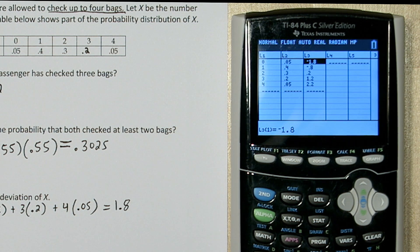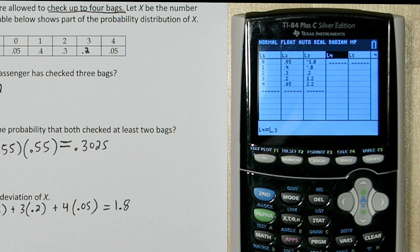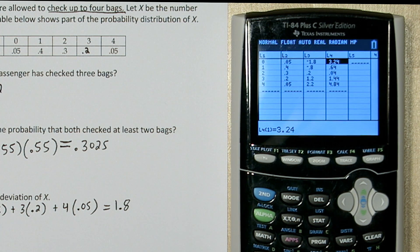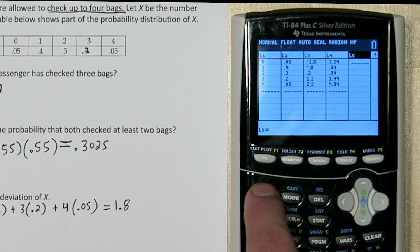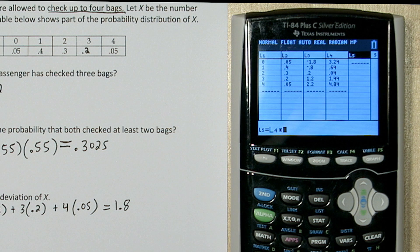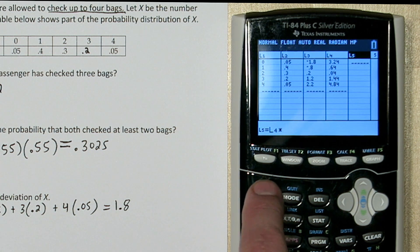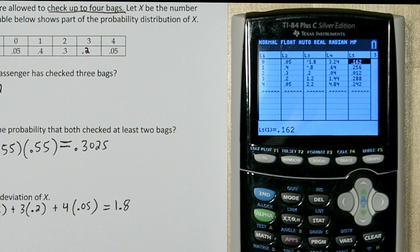Our formula says to take these values and square them. So in list 4 I'm going to take list 3 (2nd 3) and square it. Now the last thing our formula says to do is to multiply all of these squared differences by the associated probability. So I'm going to press up on list 5, and take list 4 (2nd 4) and multiply it by list 2, our probabilities (2nd 2). Now the sum of this list is going to give us our variance, and then all we have to do is take the square root of that to get our standard deviation.